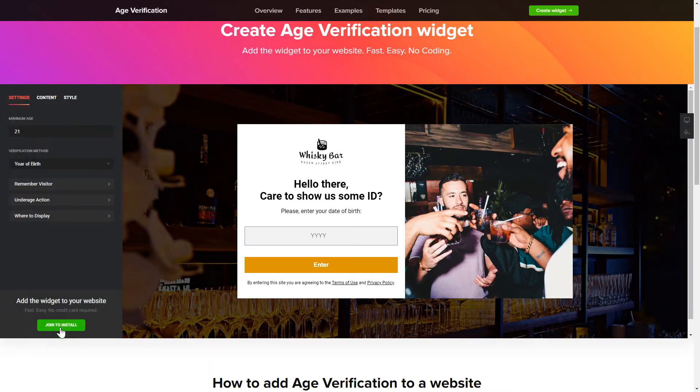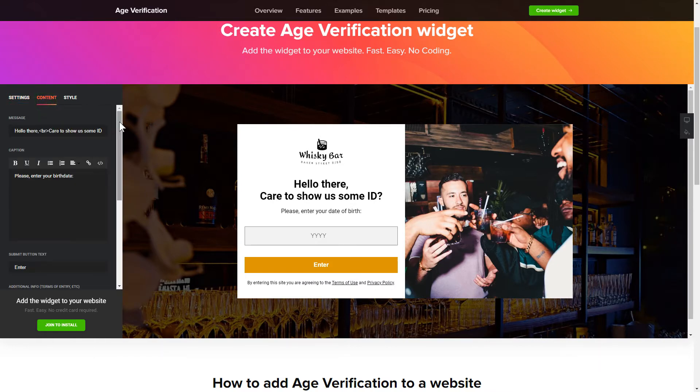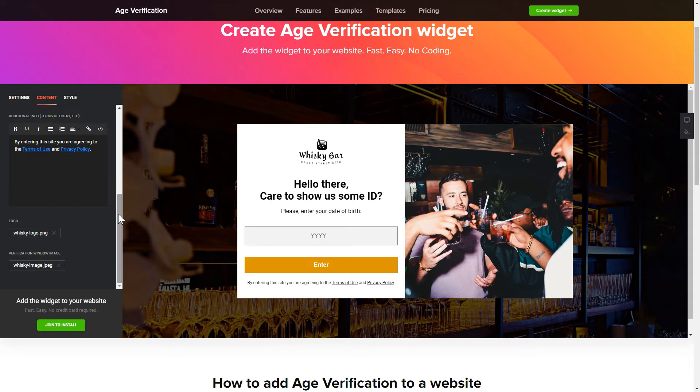To set up your age verification widget, specify the age restrictions for your site's visitors. Then go to the content tab and customize the message in your widget.